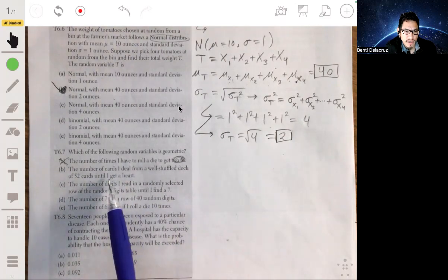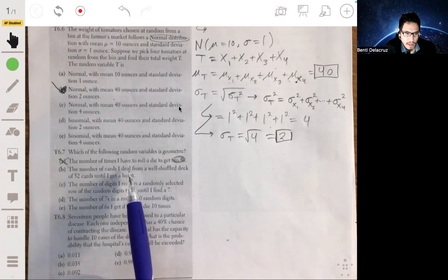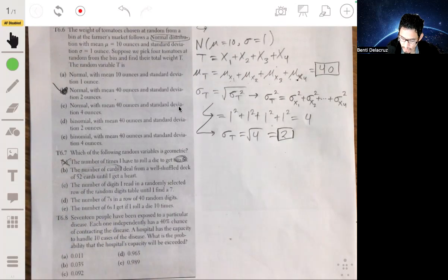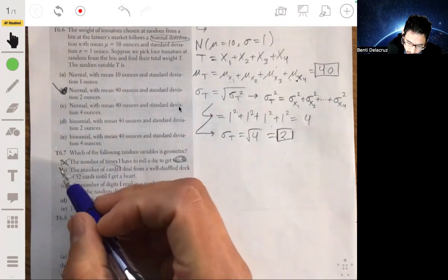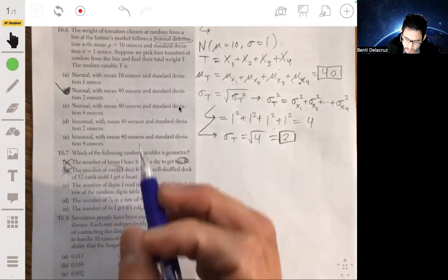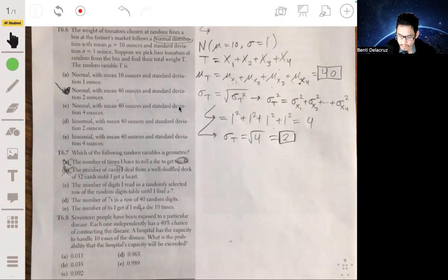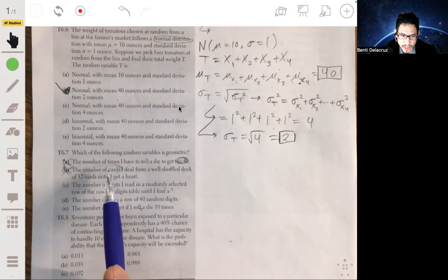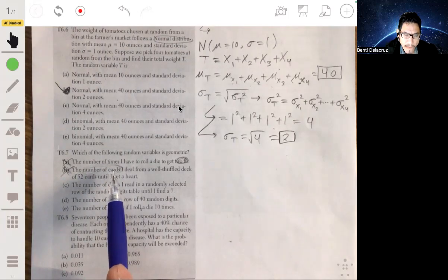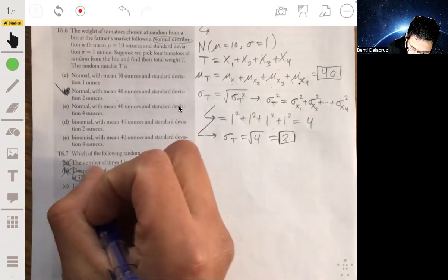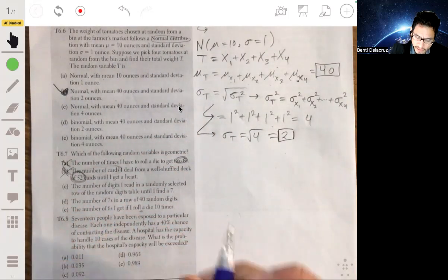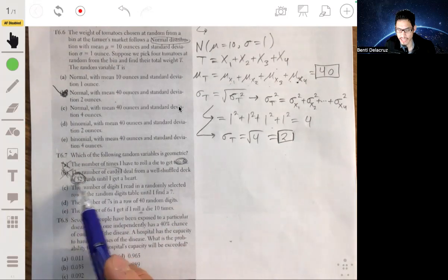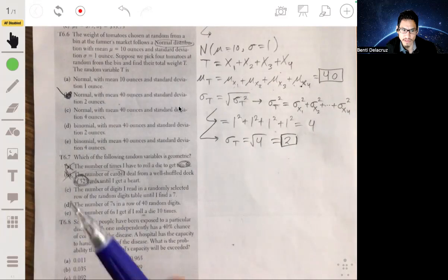Option B: the number of cards dealt from a well-shuffled deck until you get a heart. This is not geometric because you're told you have 52 cards — that's a fixed number of trials. So it has a fixed number of trials in that sense, which means this wouldn't count as geometric.